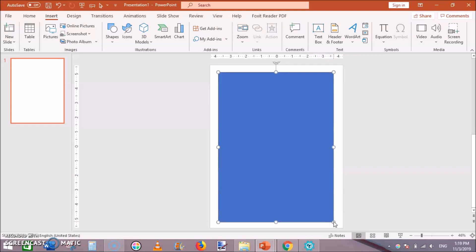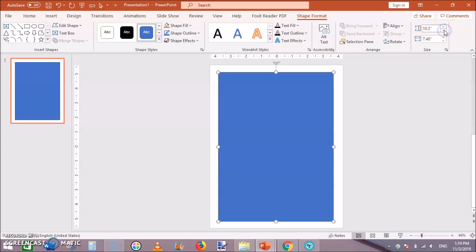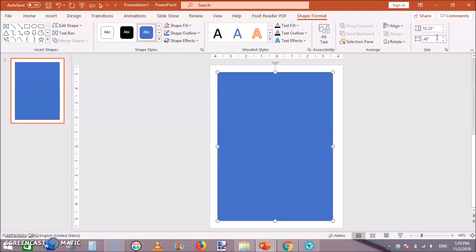Then adjust its height and width. Its height will be 1 inch shorter than the total height. I will keep this height to 10.25 and width to 7.5.